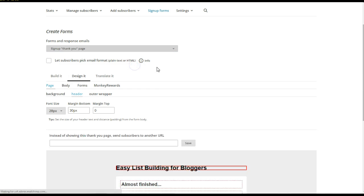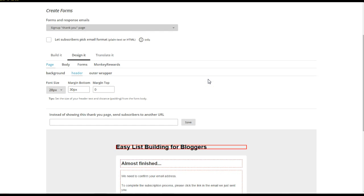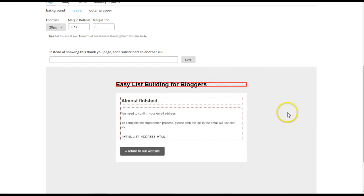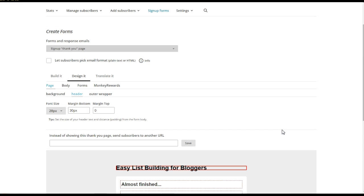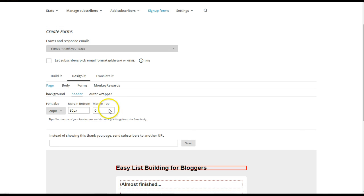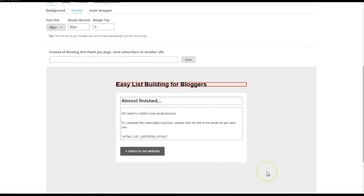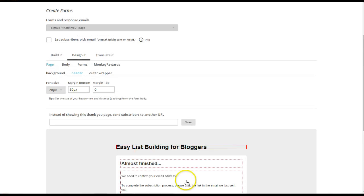Sign up thank you page. We want to design this sign up thank you page. After they sign up, they get sent this email that they need to click to confirm that they want to do this. Kind of a double opt-in is what it's called. And so again, you want to brand it with your site.